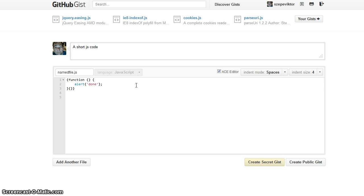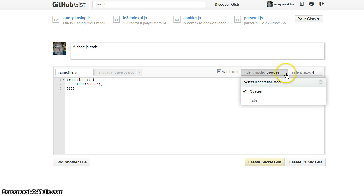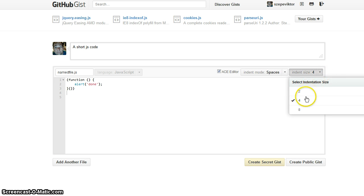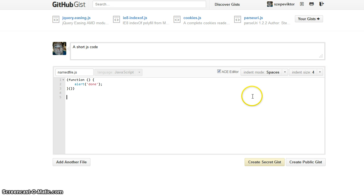The code will be a function. You may set the indent mode which should be spaces and it should be four, and just click this button.